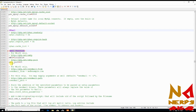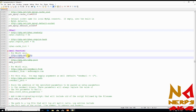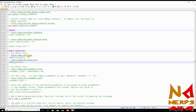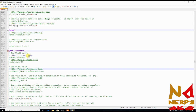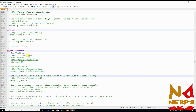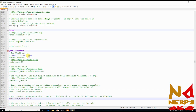Here you need to comment out all the lines under this mail function. Just add a semicolon before all the lines.